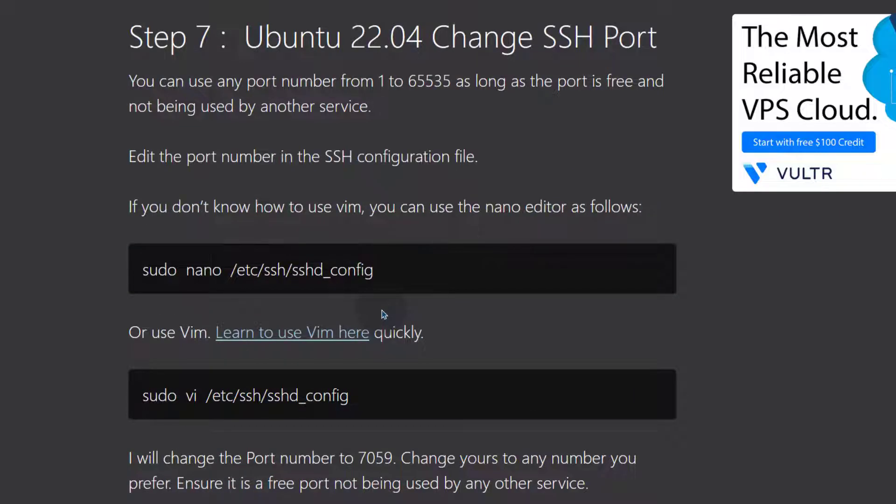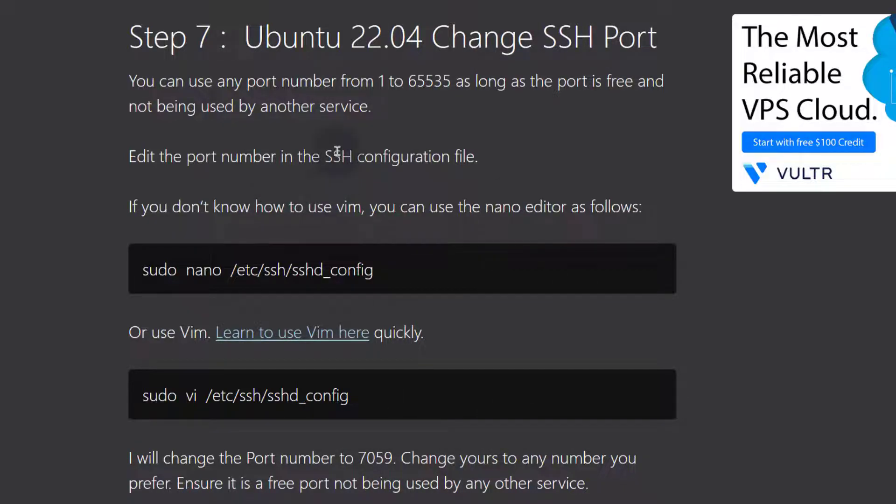We will allow a different port when we get to this part. We're going to change the port and then we're going to allow that port on our firewall.